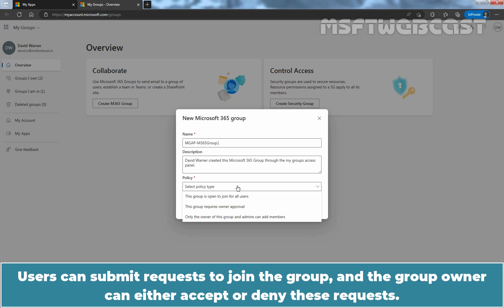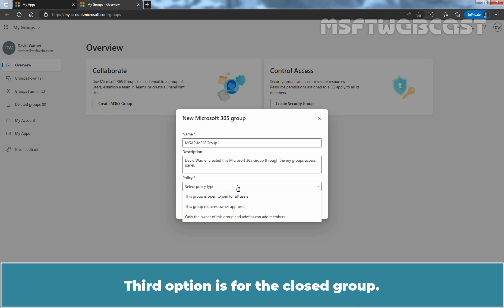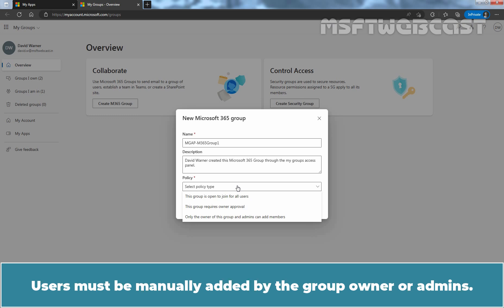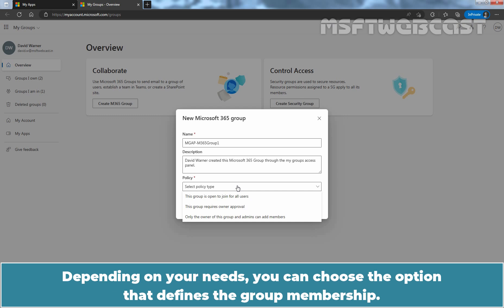Users can submit requests to join the group and the group owner can either accept or deny these requests. The third option is for the closed group. No one can request to have access to the group with this option. Users must be manually added by the group owner or admins. Depending on your needs, you can choose the option that defines the group membership.